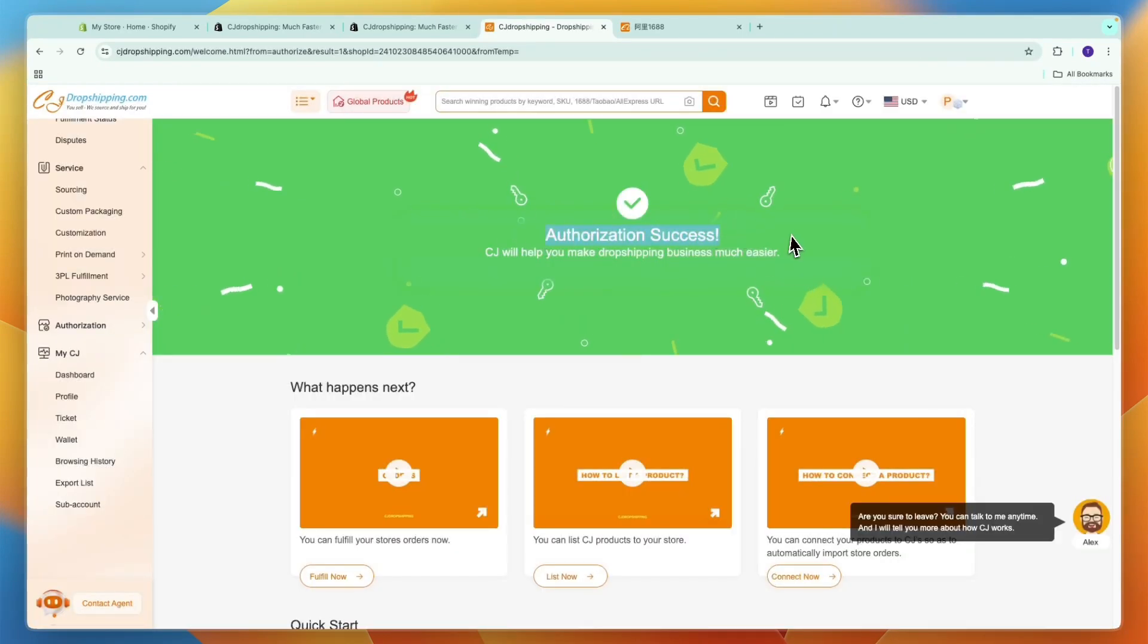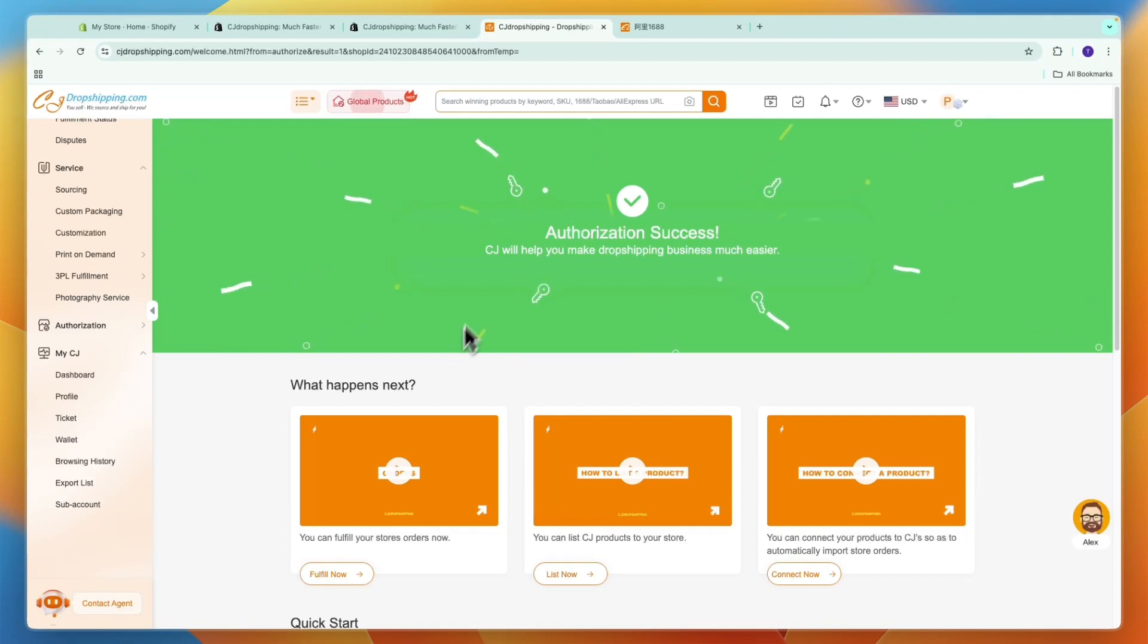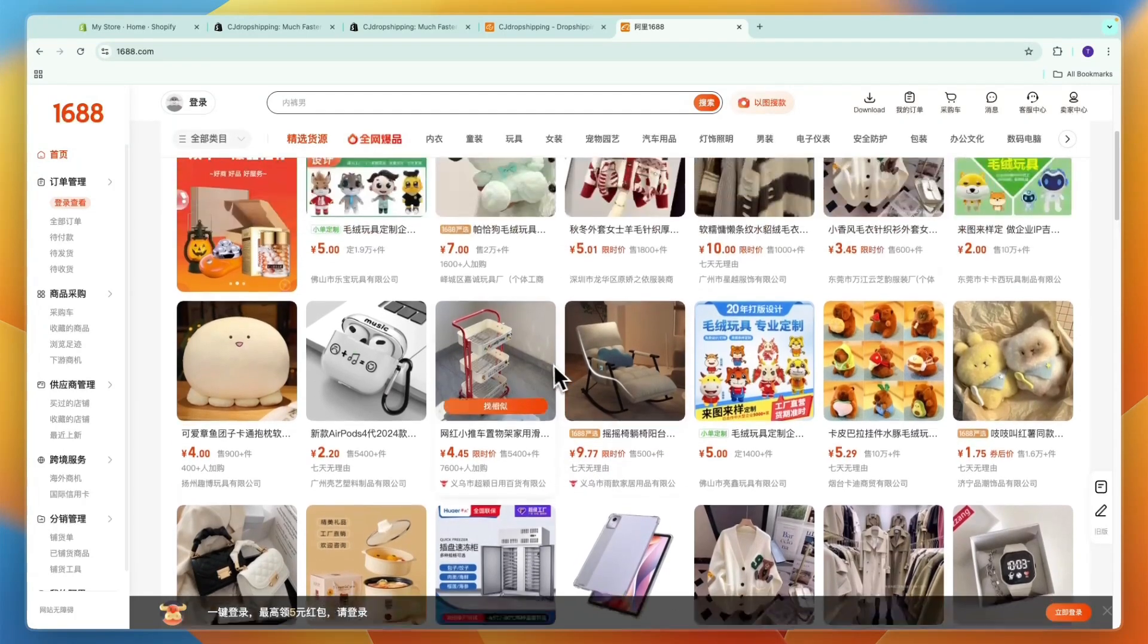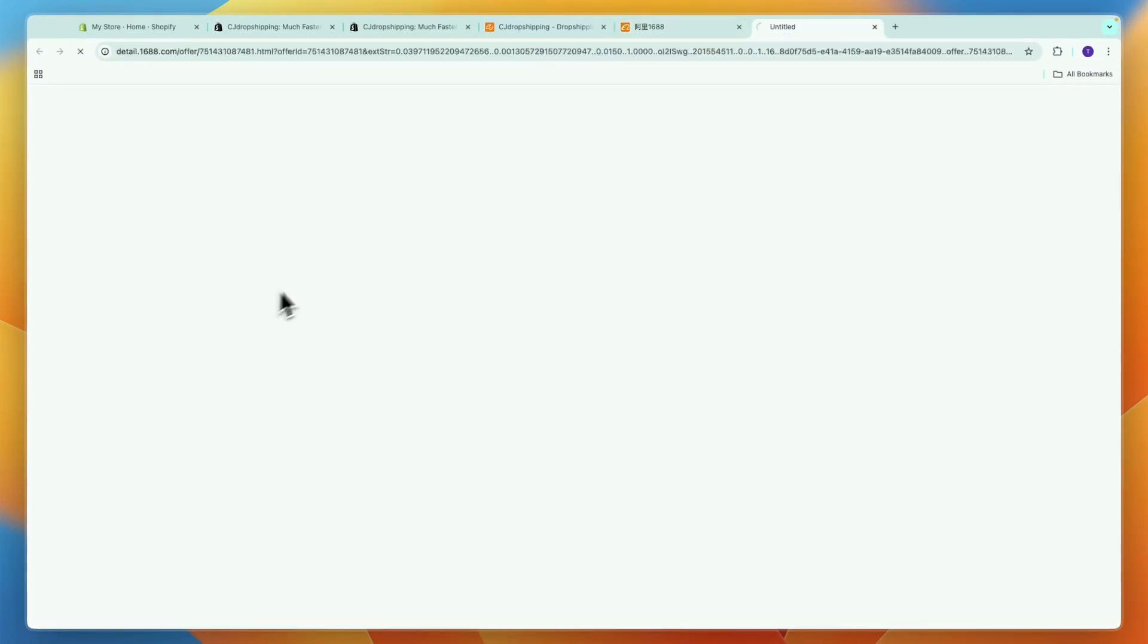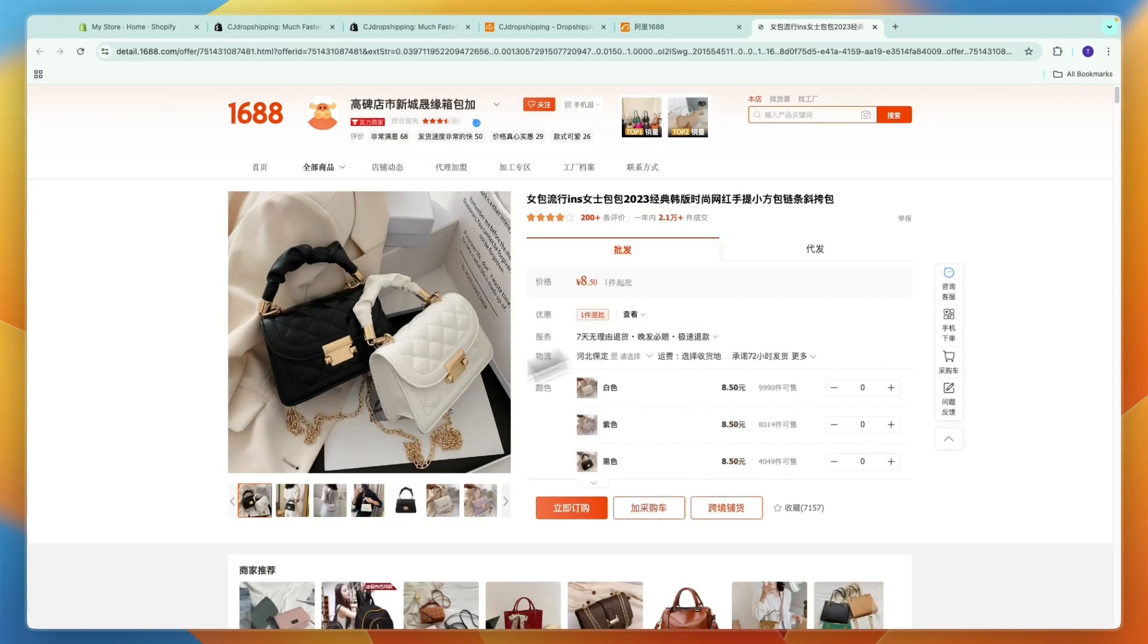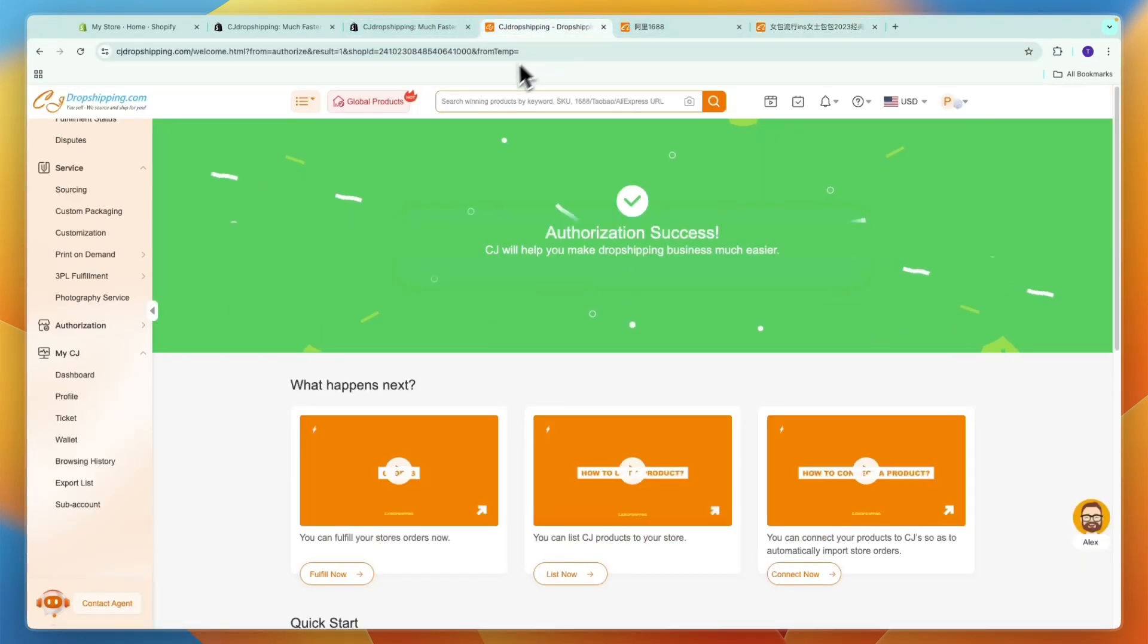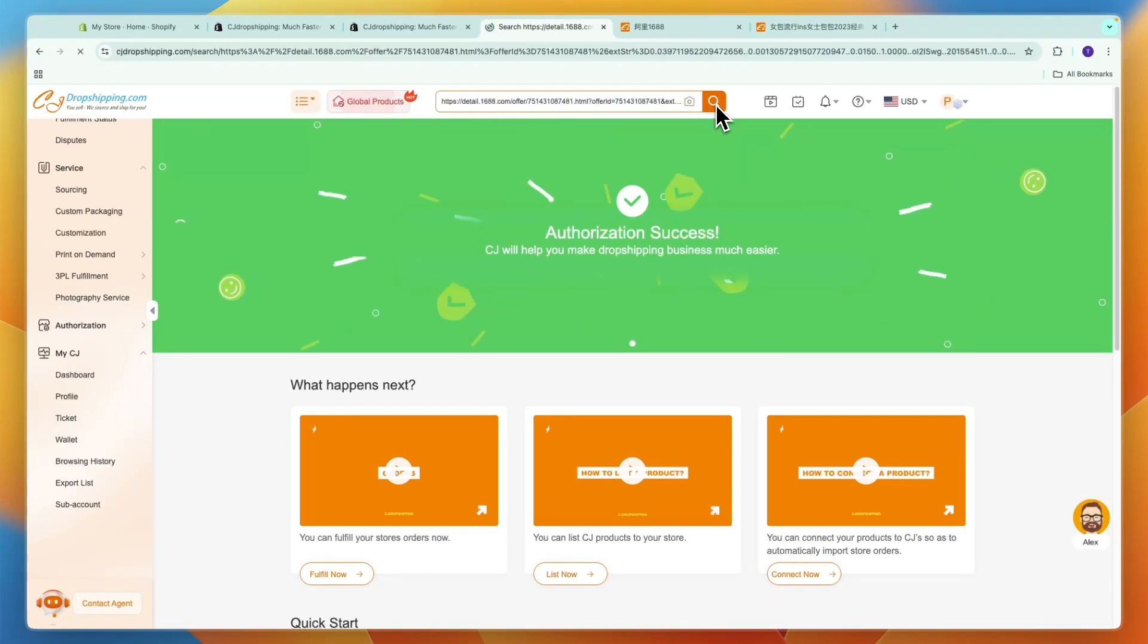Click authorized then confirm and now you can see authorization success, and that means I've now connected my store. Here you can actually add a 1688 URL. Just go onto 1688 and find a product that you want to sell. For example, if I want to sell this handbag then I can just take the product link at the top.